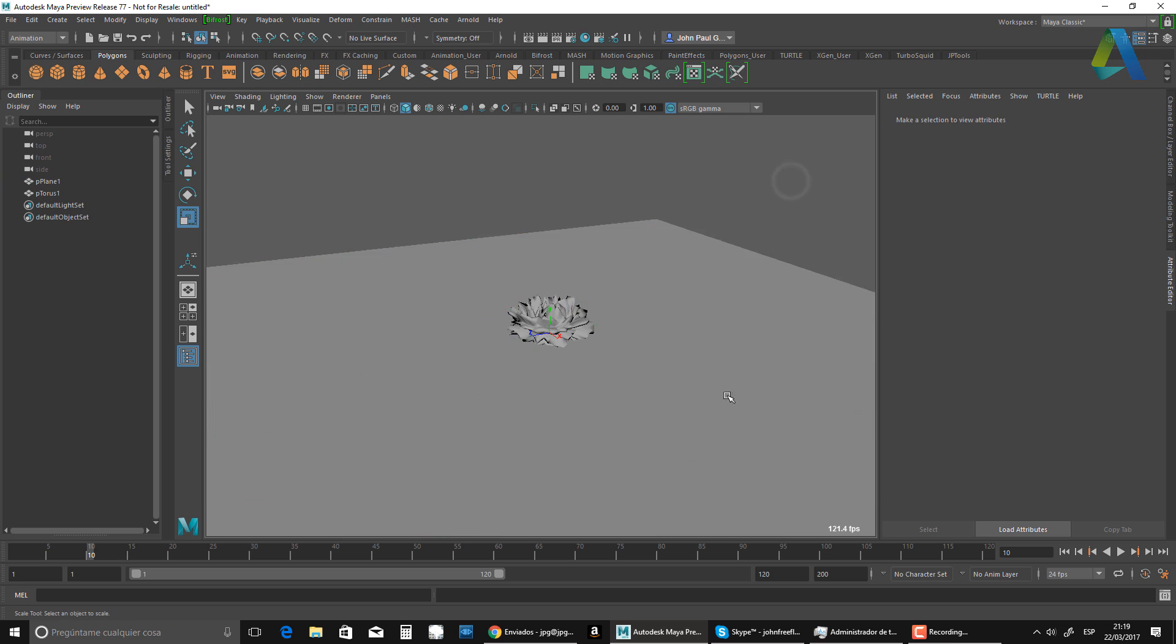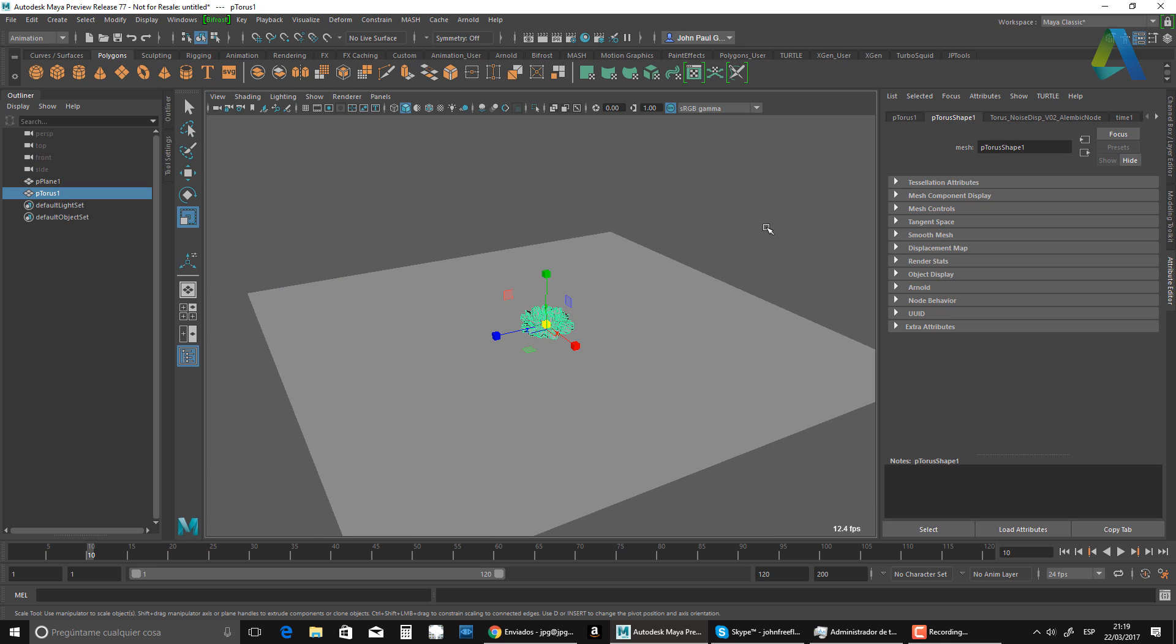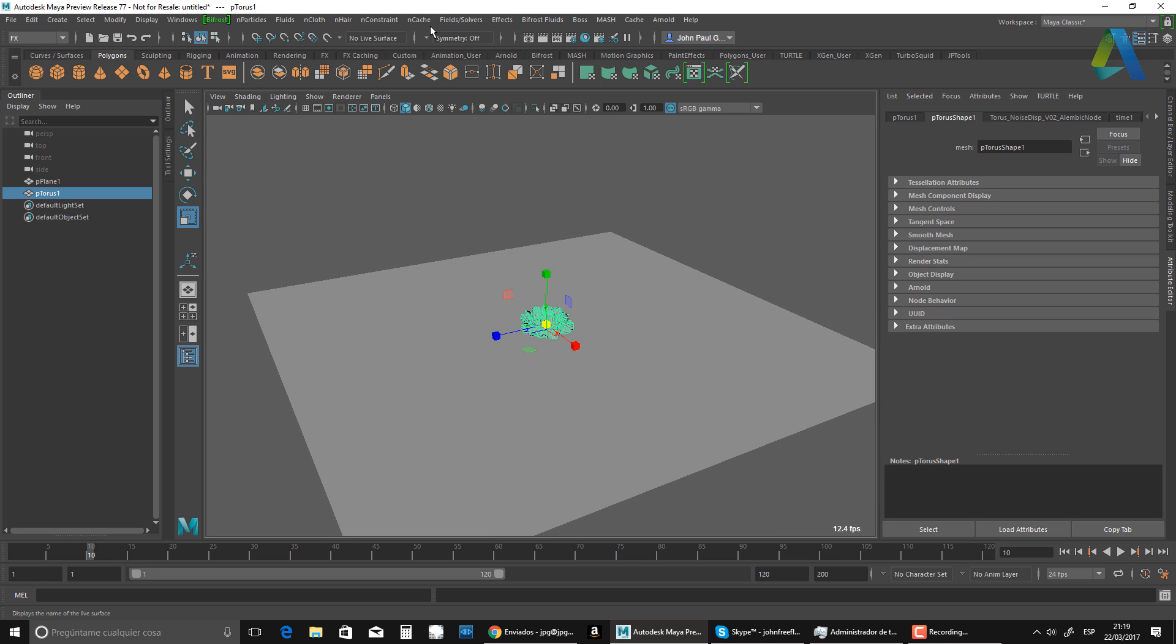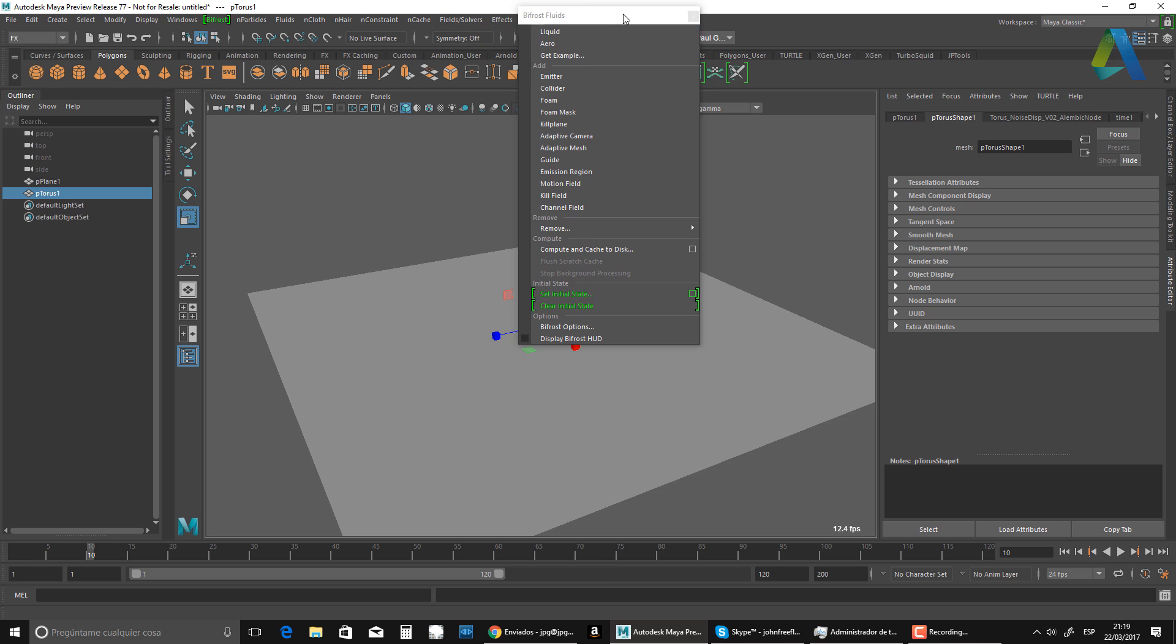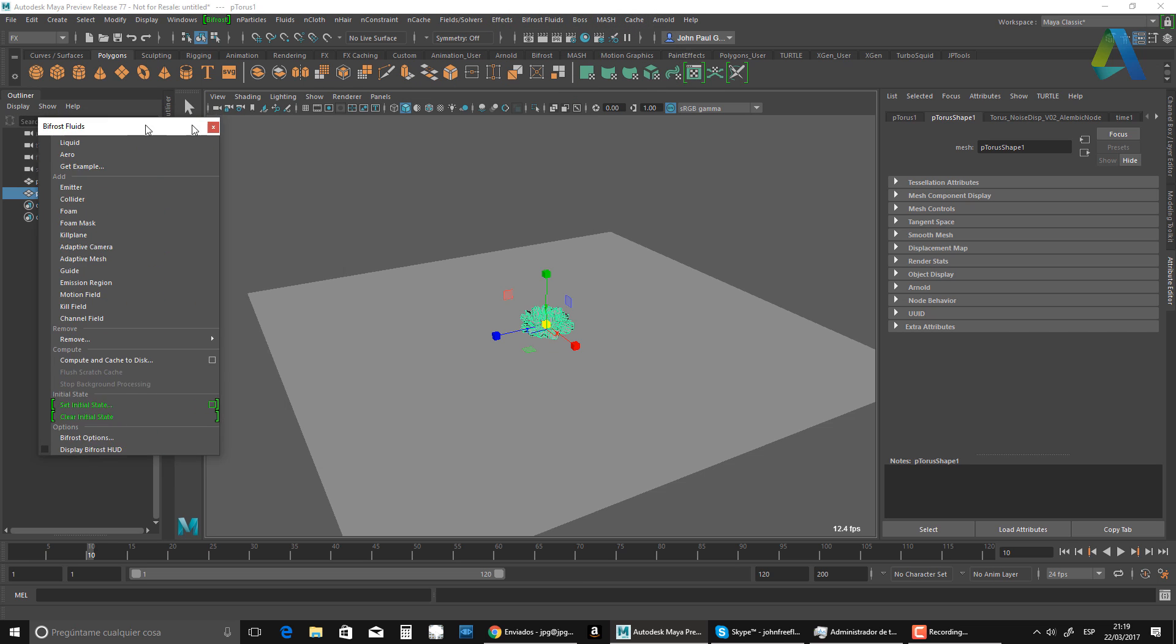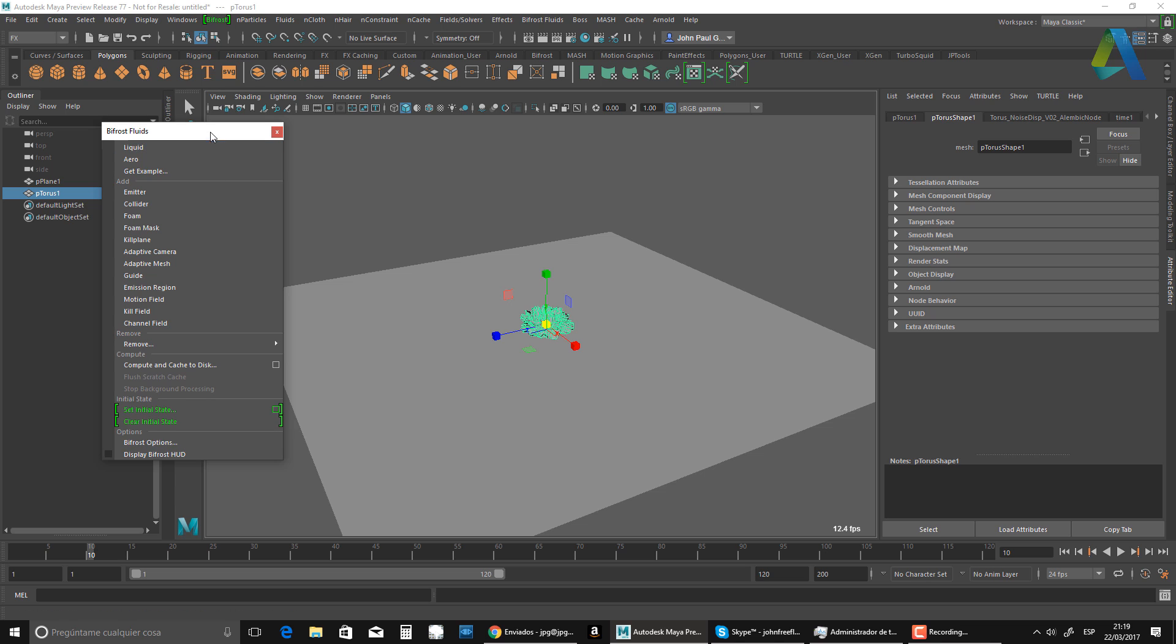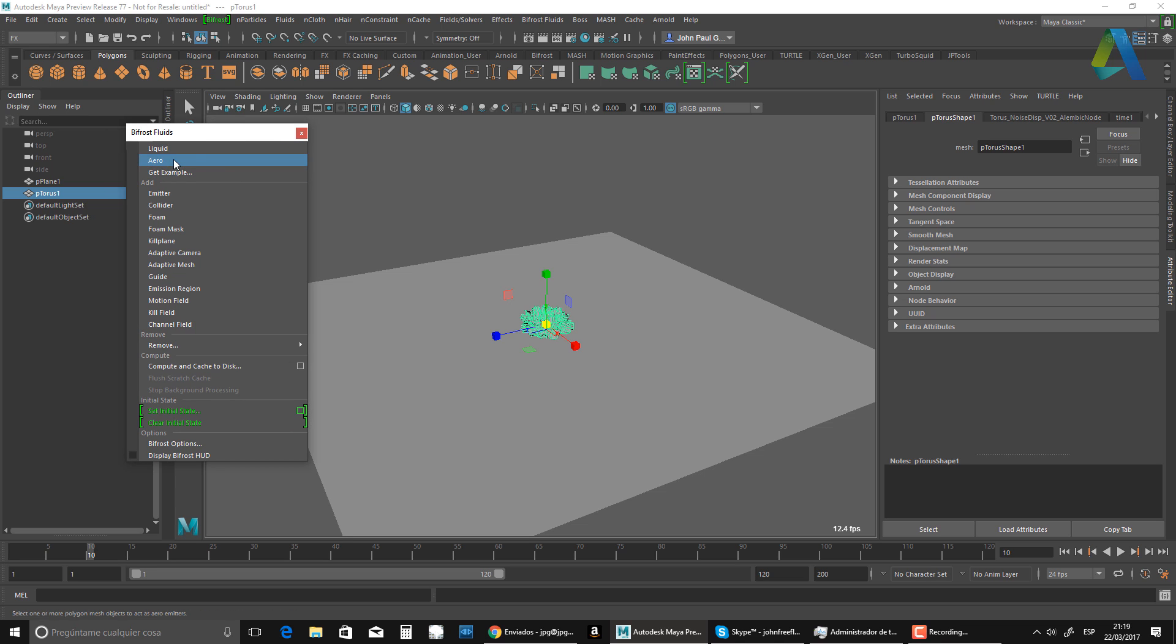So now all I need to do is just grab it. Right. I'm going to go to the effects menu, Bifrost fluid. And I'm going to undock that one. And I'm going to do an arrow simulation. Right.